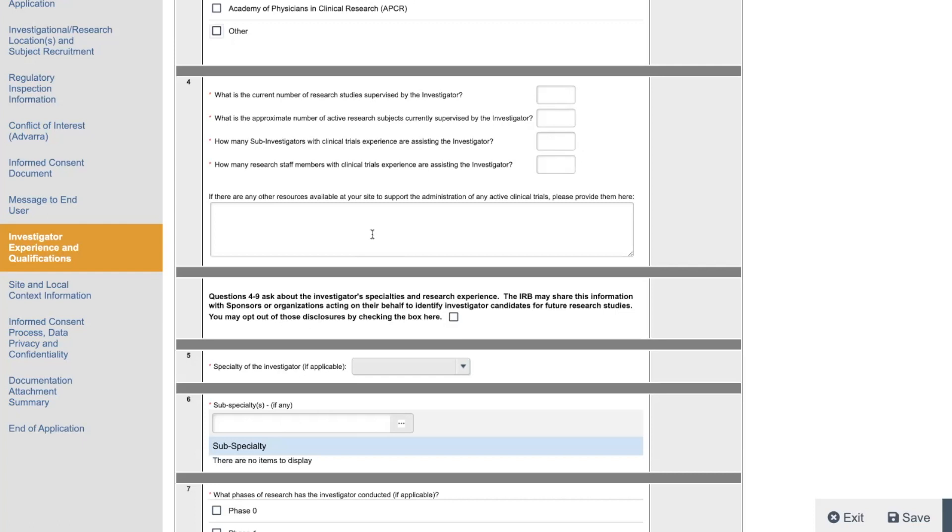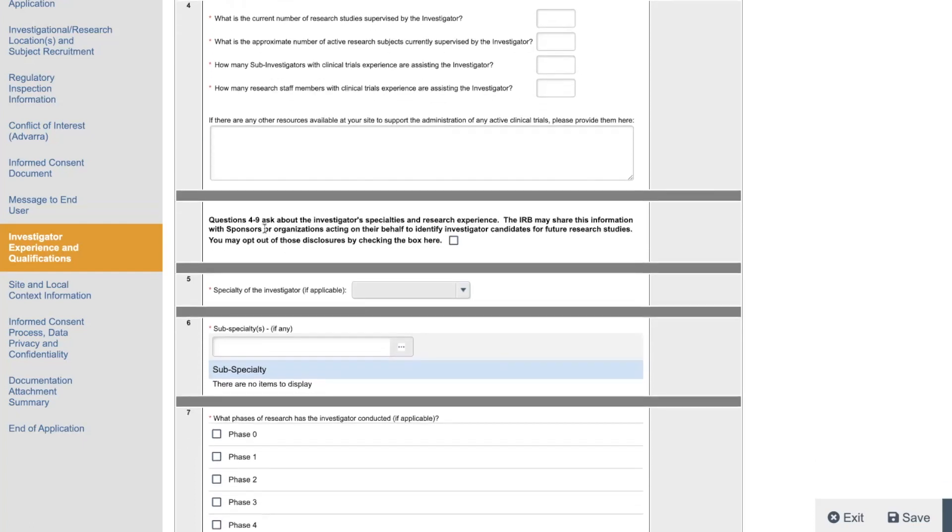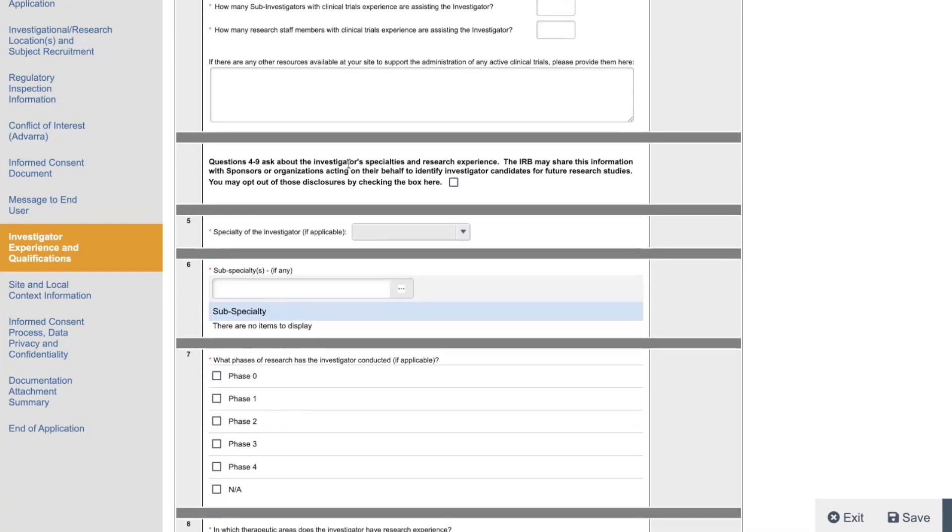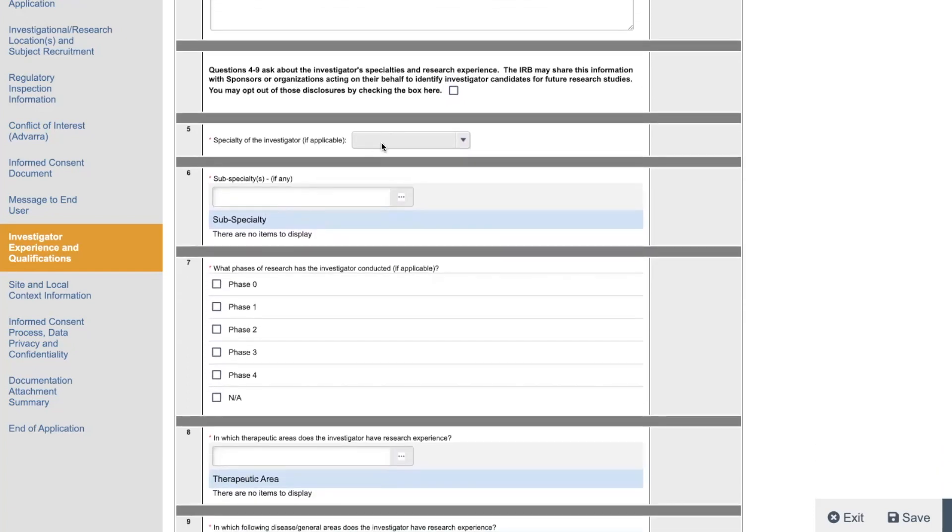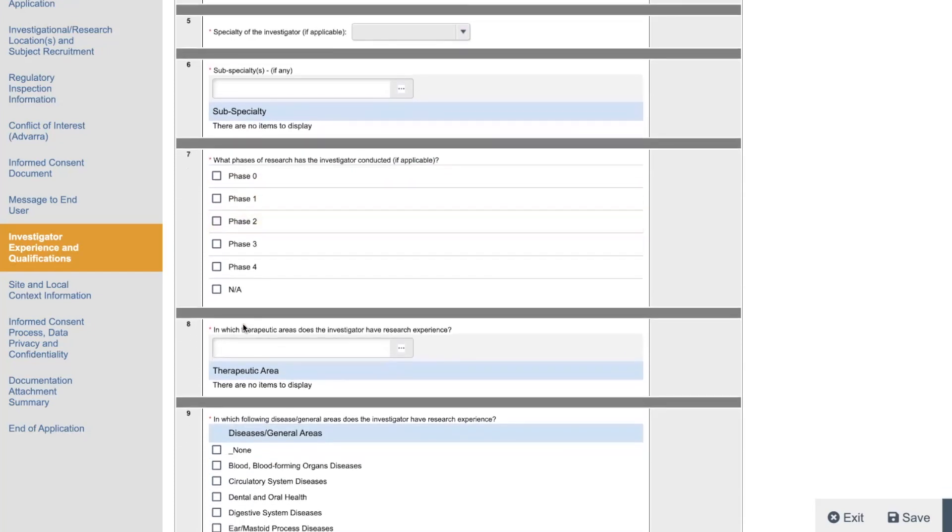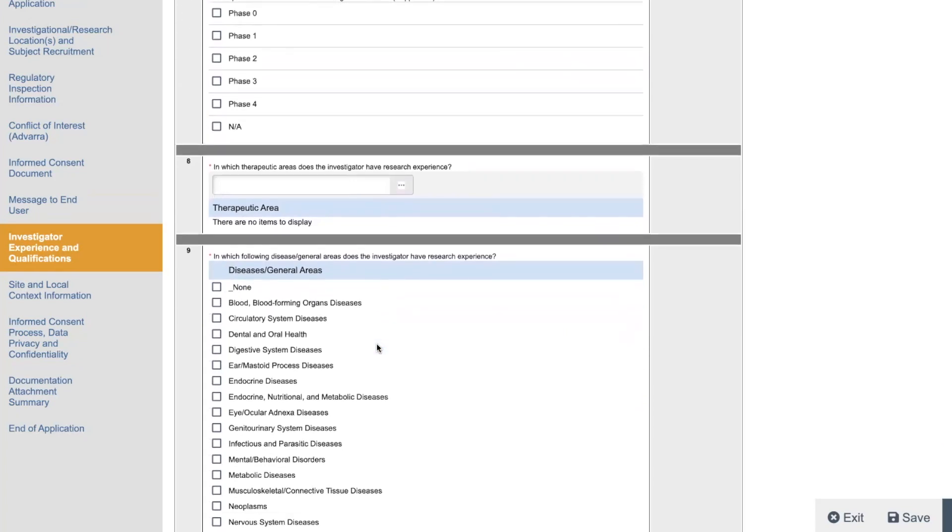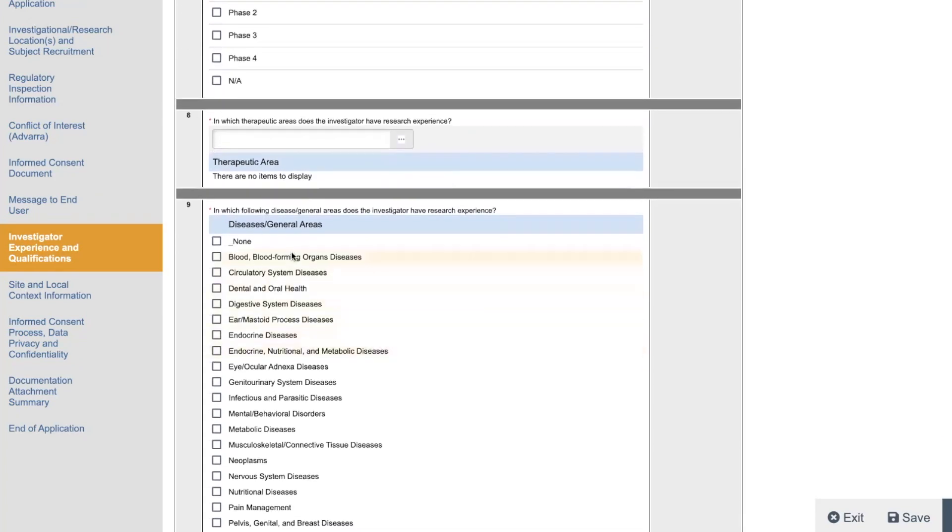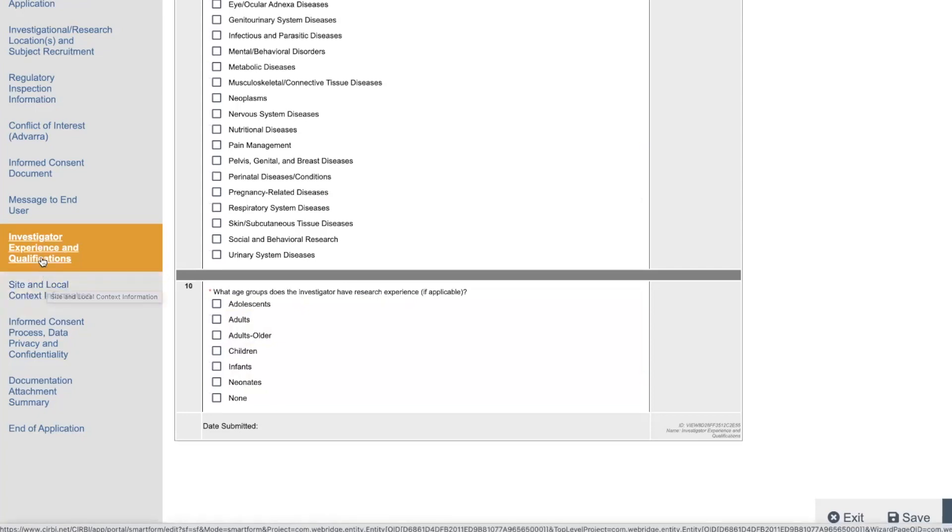Questions four through nine ask about the investigator specialties and research experience. So here you got to put like what specialty they are, what subspecialty, what phase of studies they've done, what therapeutic areas do they have research experience in, what disease general areas does the investigator have research experience, what groups does the investigator have research experience on, so adults, adolescents, geriatrics.